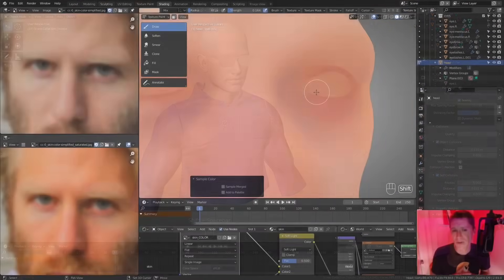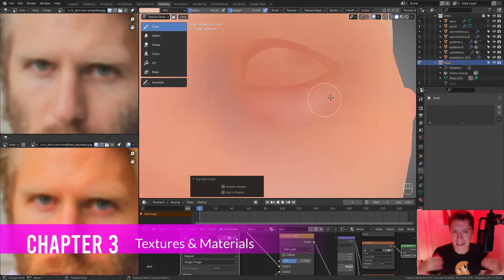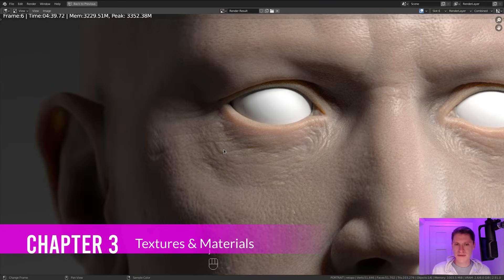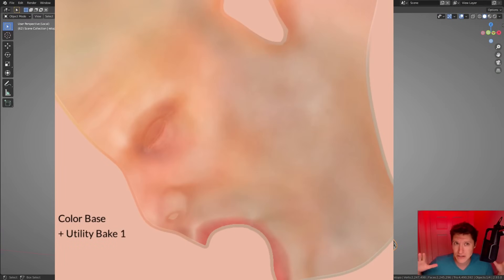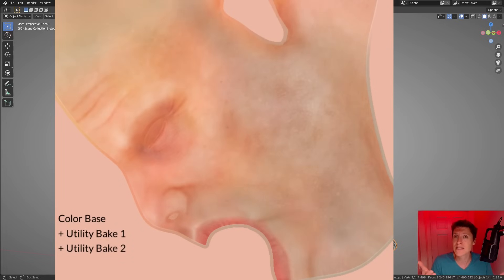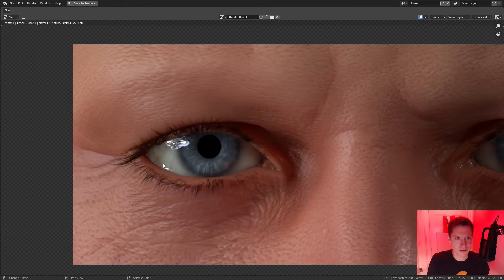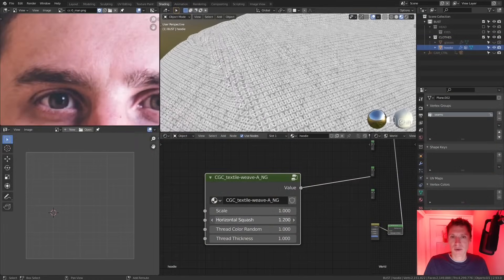Chapter 3 covers texturing and material creation. Human skin is one of the most difficult materials to get right, so it needs a lot of attention. We will walk through my process for building up layers of hand painted color, baked geometric data, and procedural textures. We'll take our time with the eyes given their crucial role in portrait believability, and we certainly won't neglect our other materials.